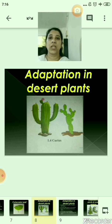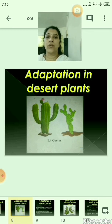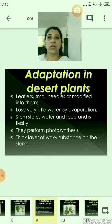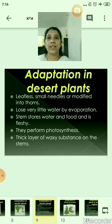Now let us move to the adaptation in desert plants. As you all know, cactus grows in the desert. Desert plants are almost leafless — their leaves are modified into small needles or thorns, and because of this they lose very little water by evaporation. The stem stores water and food and is therefore fleshy. Since the stems are leafless, they perform the process of photosynthesis. There is also a thick layer of waxy substance on the stems. The roots of these plants penetrate deep into the soil in search of water.